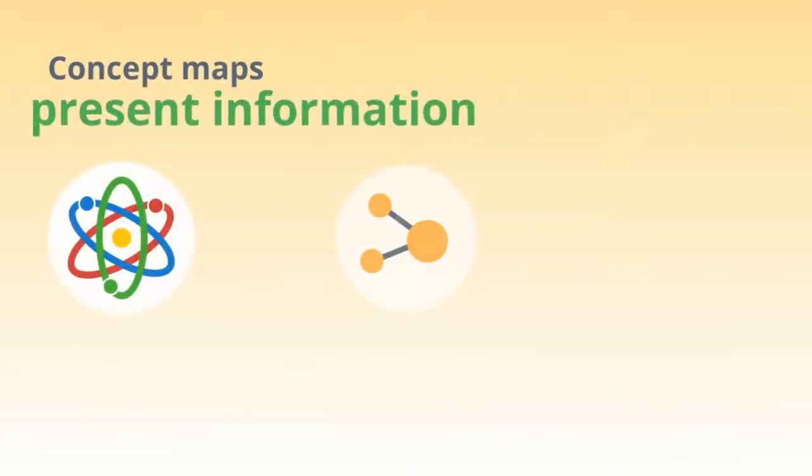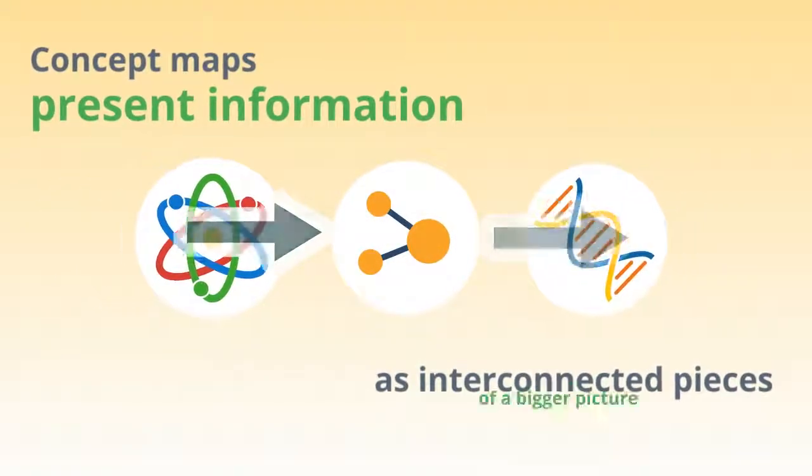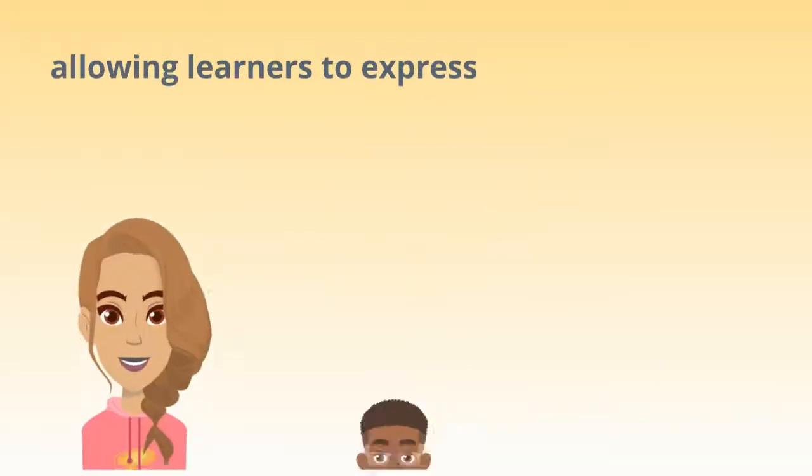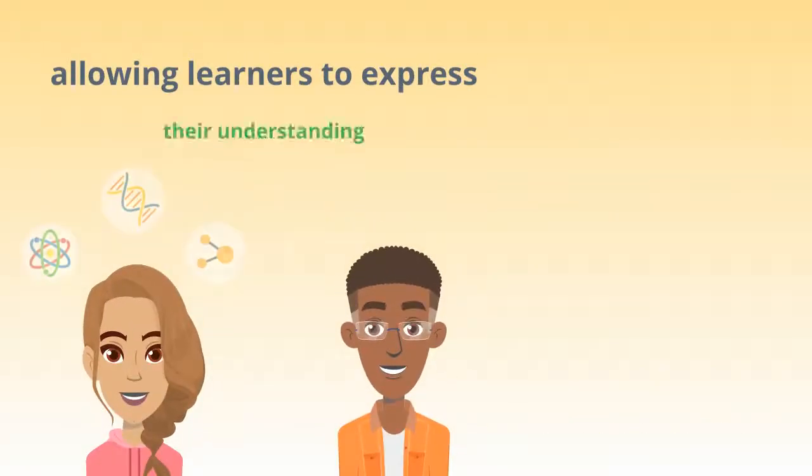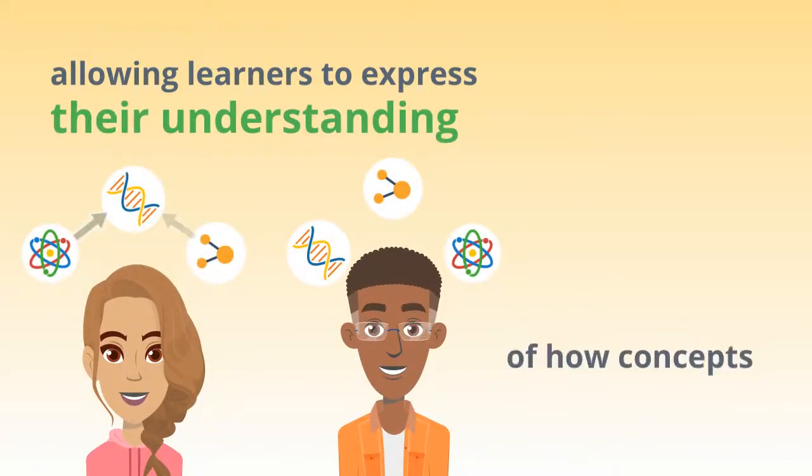Concept maps present information as interconnected pieces of a bigger picture, allowing learners to express their understanding of how concepts are related.